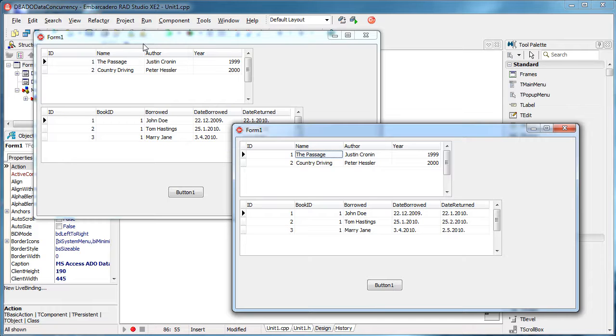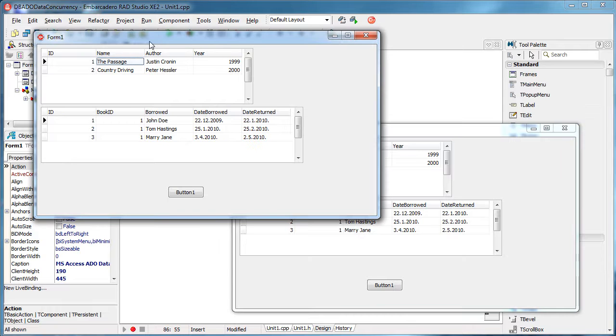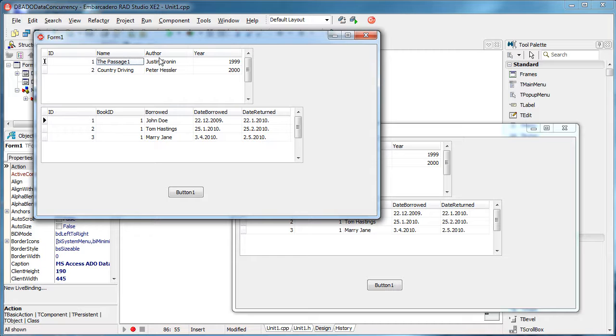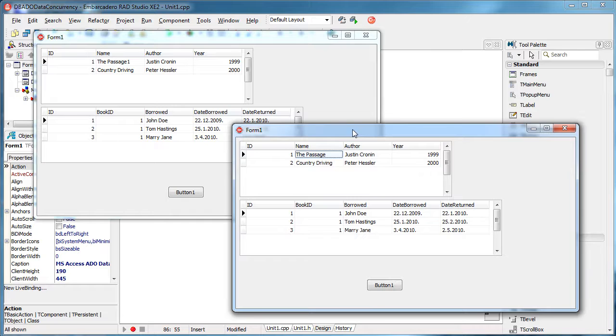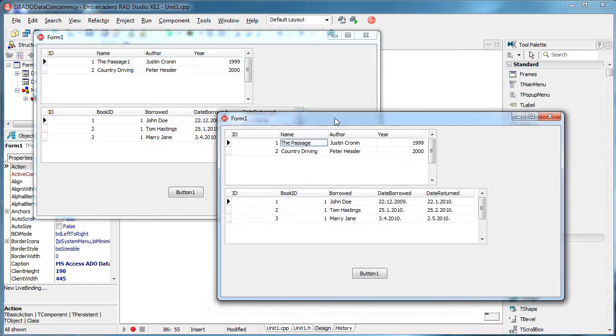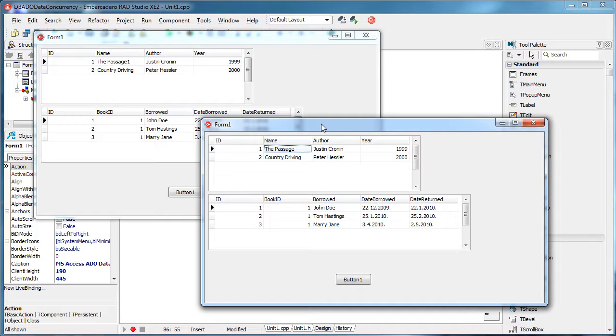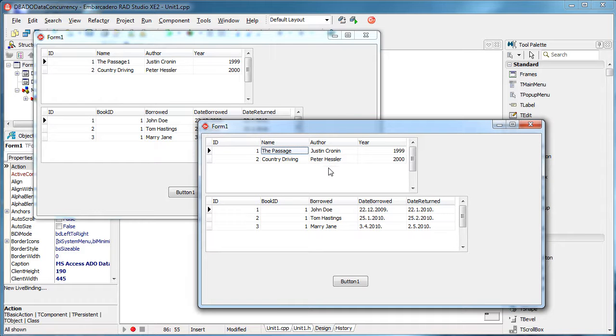Let's say that this client here changes this record, adding something, for example, number one. So he changed the name of the book to the passage one, right? But this client here is not aware of that change, nor any other client that has previously opened the database using this application. So they don't see the change.